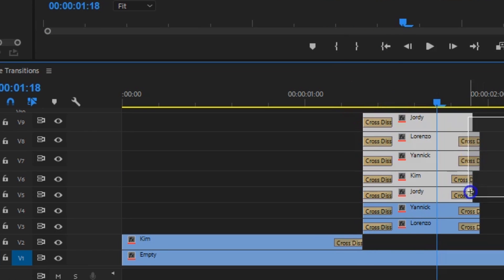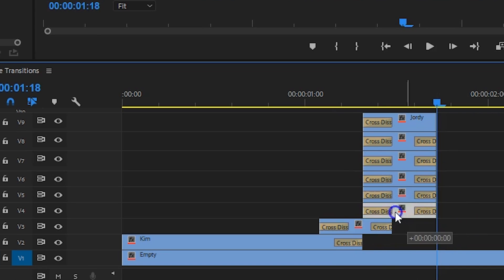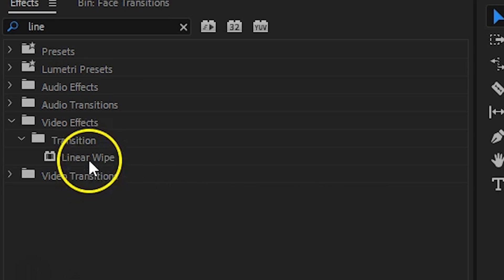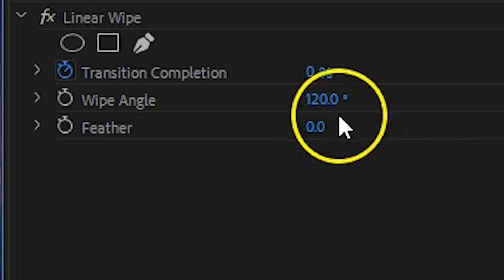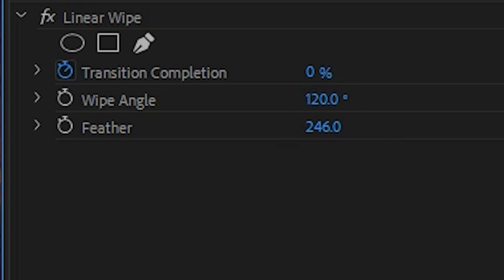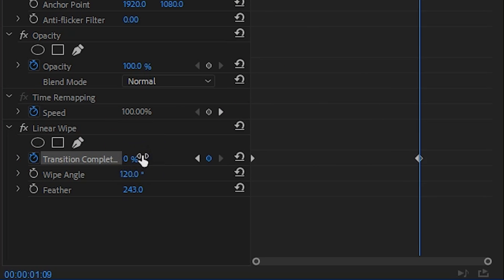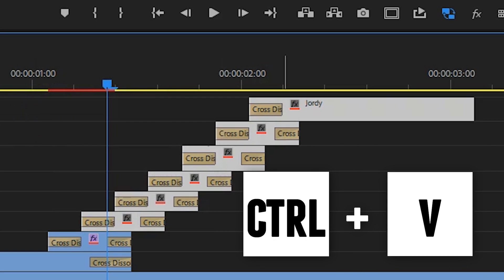Trim every clip so that it takes up about 10 frames, except for the first clip in track number 2, and create a stair shape in your timeline. Next, add the Linear Wipe effect to the clip in the third track. Change the angle to about 120 degrees and feather it a bunch. Then animate the transition completion from 100 to 0 to reveal the face. Once you've got it, copy that Linear Wipe effect and paste it over to the others. And if everything went well, you've got yourself a sweet face transition.